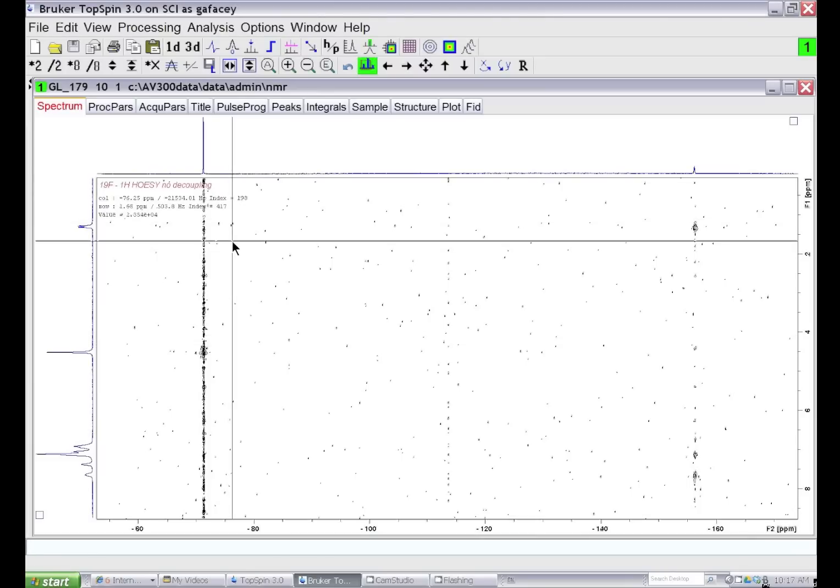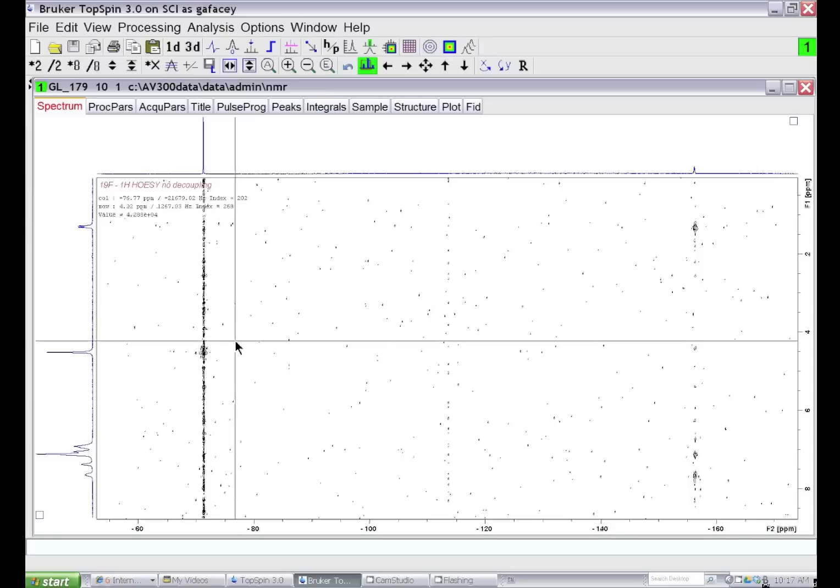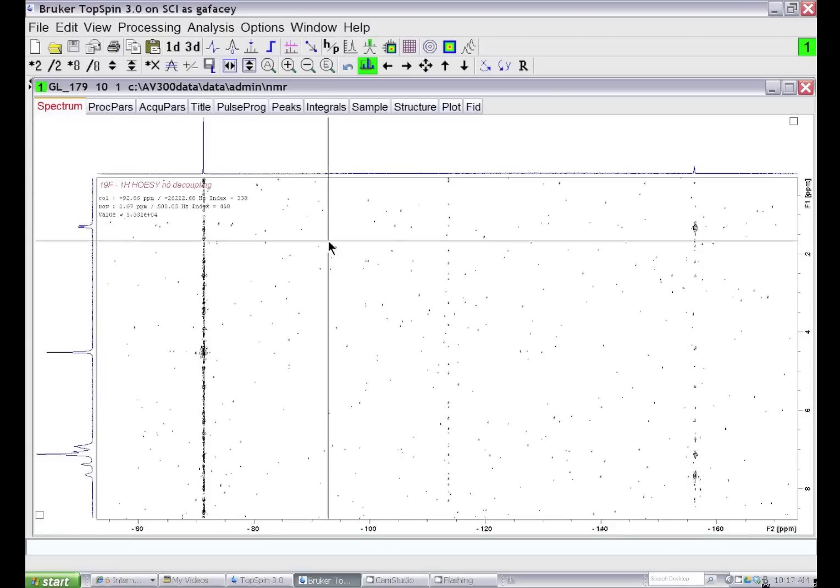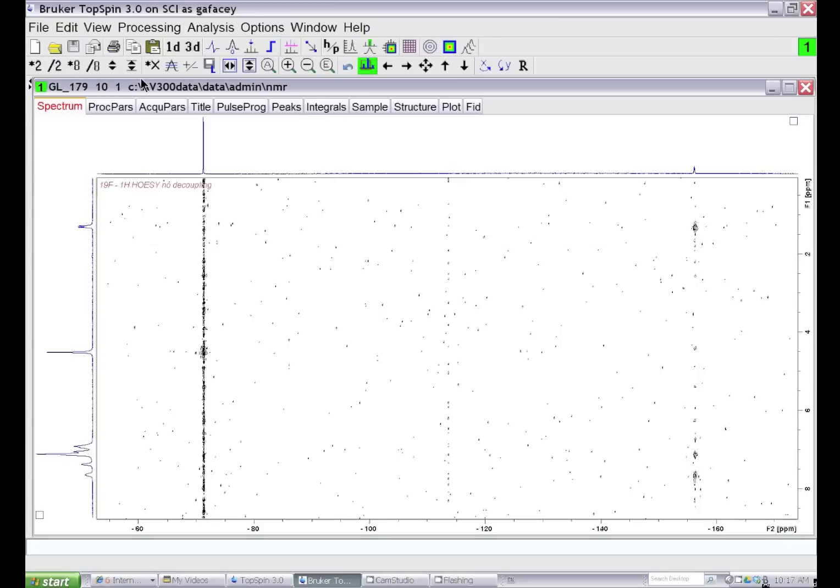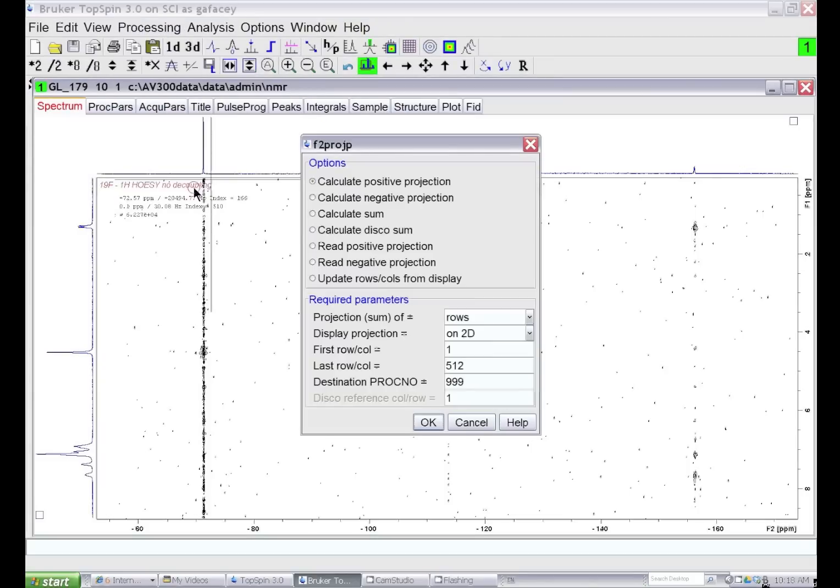What we want to do is take the projection of these rows, store that projection, and then subtract it from every single row in the two-dimensional NMR dataset. The way you do this is under the Processing menu on top, go to Calculate Projections. We want to calculate a positive projection, so we'll select this option.